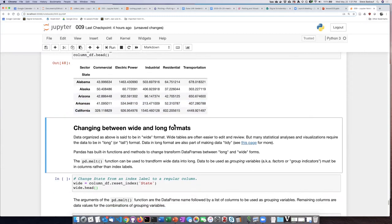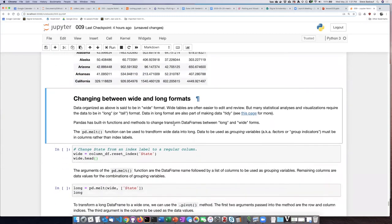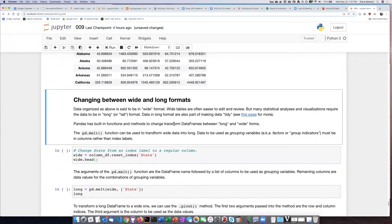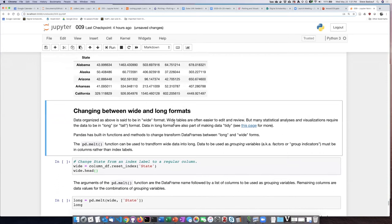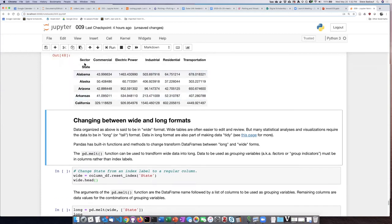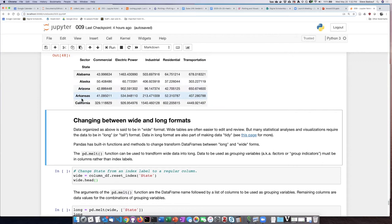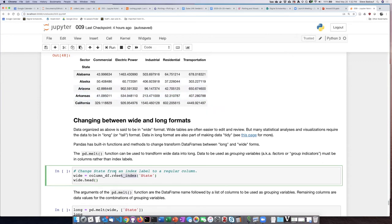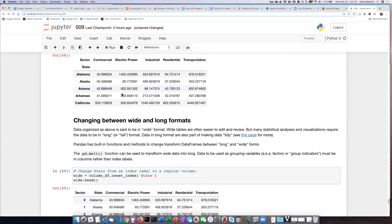So if I want to perform this switchover, the state label here has to first be turned into a generic state column, and so I'm going to have to do that by using the reset index method.